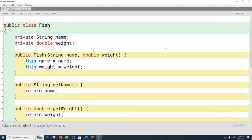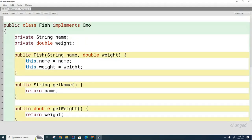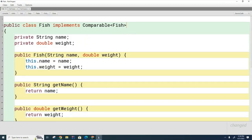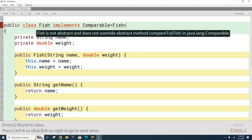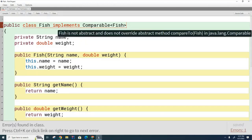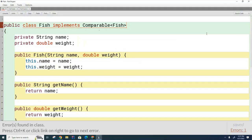We need to add implements Comparable. In a newer version, we also specify the type, so we write implements Comparable<Fish>. Once we do that, the compiler complains because we've joined the Comparable club but haven't paid the dues — we need to write the required method.